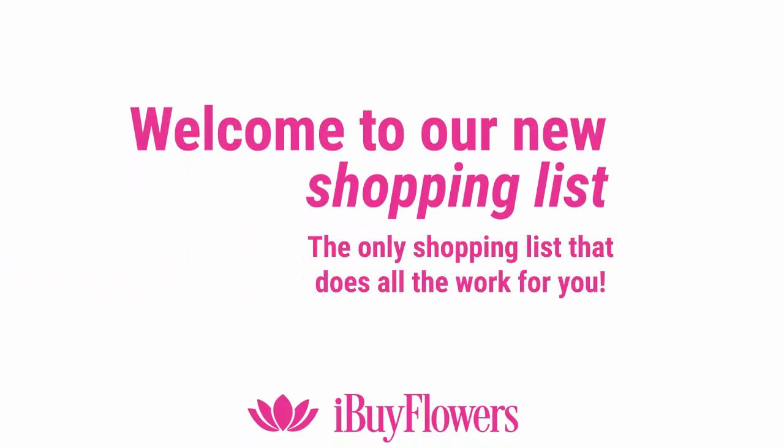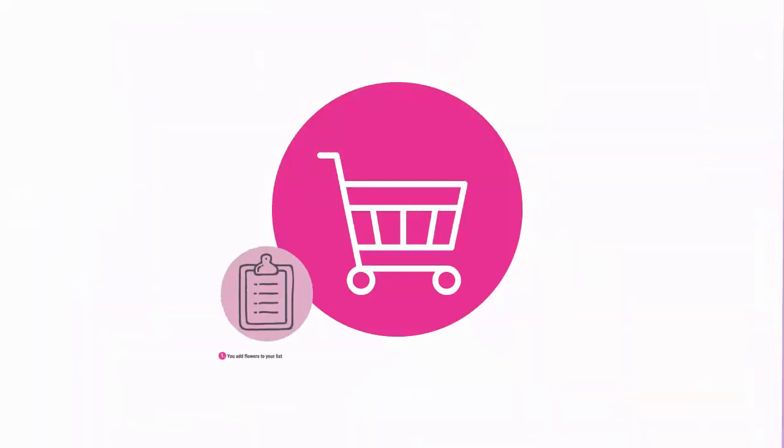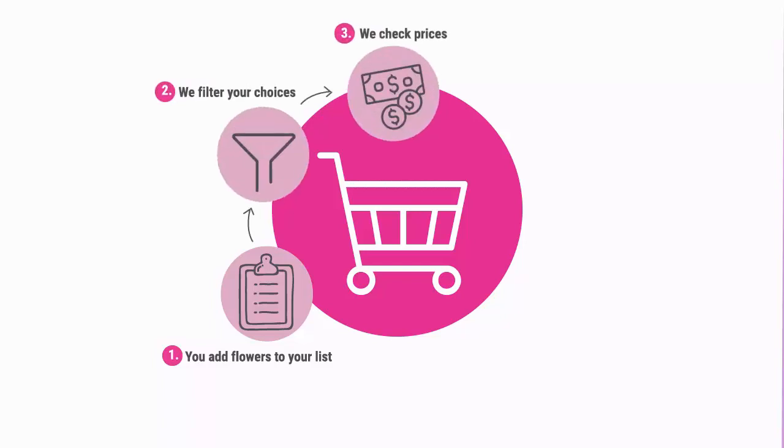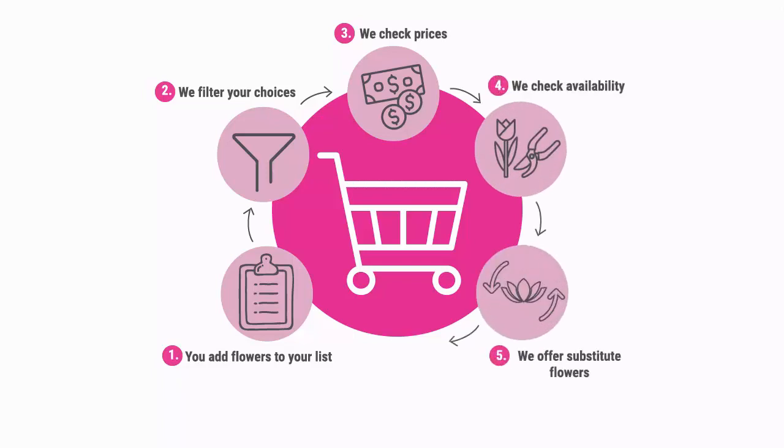Welcome to the I buy flower shopping list, the only shopping list that does all the work for you. In this tutorial we will show you how to use the shopping list. Let's get started.